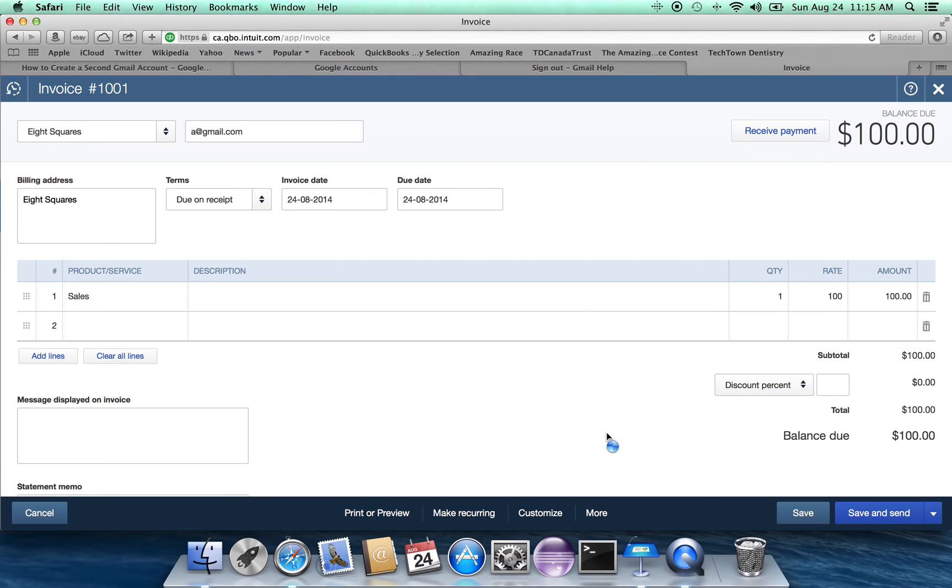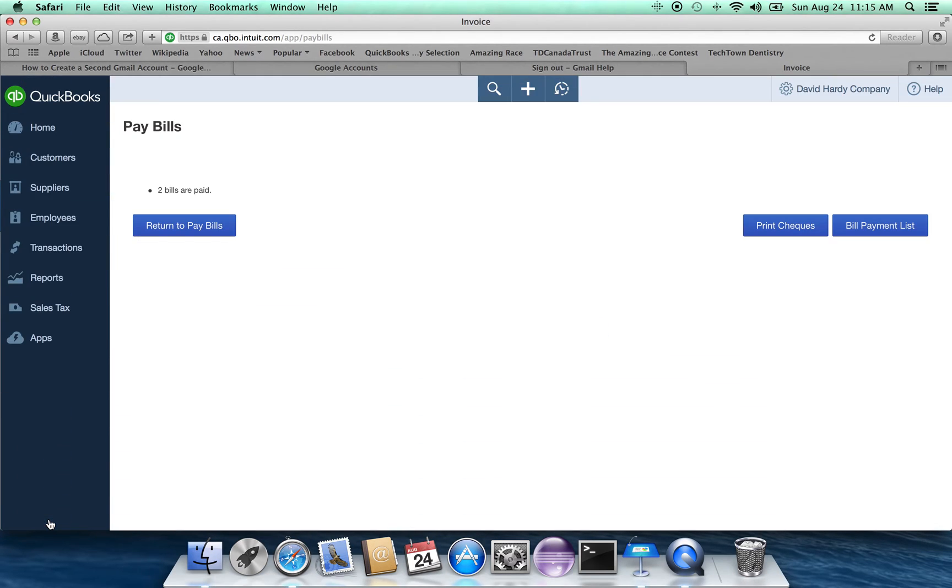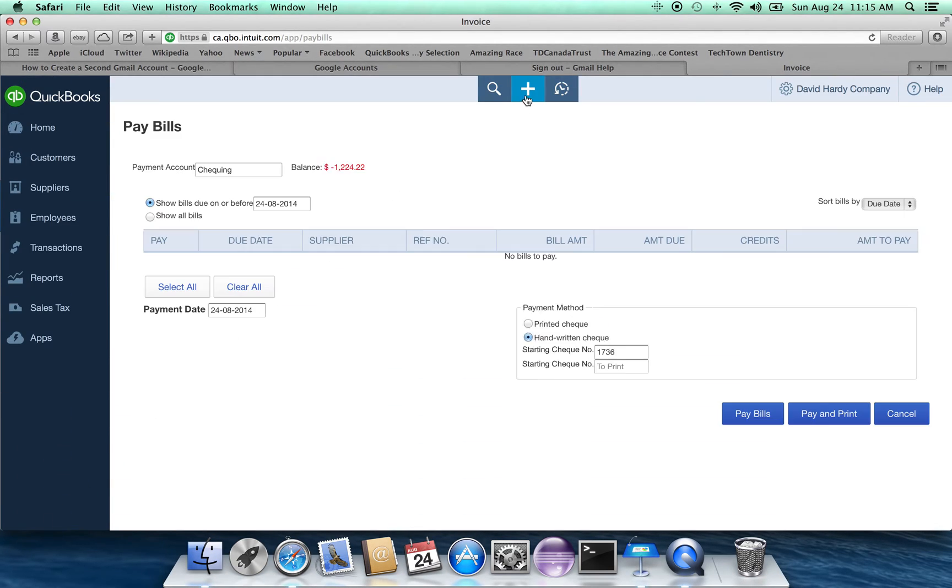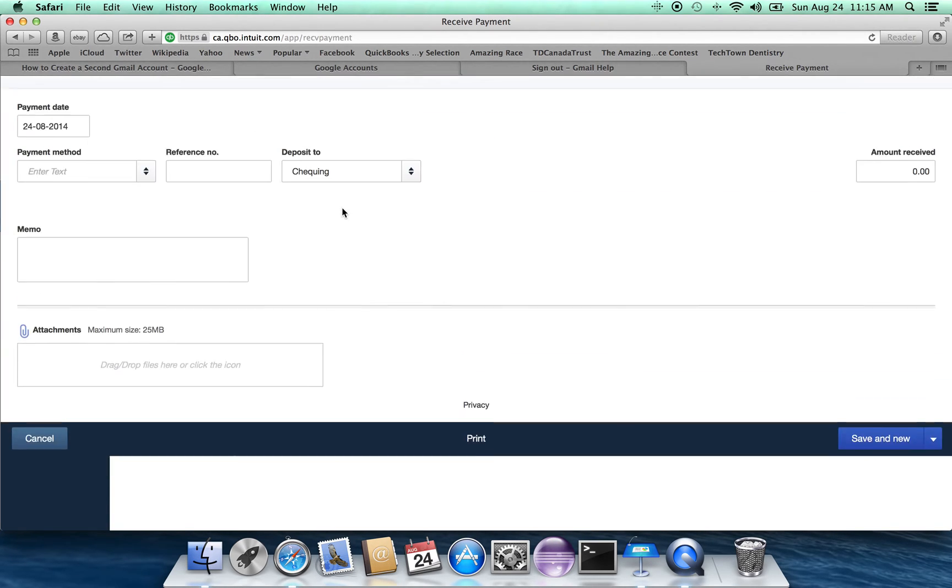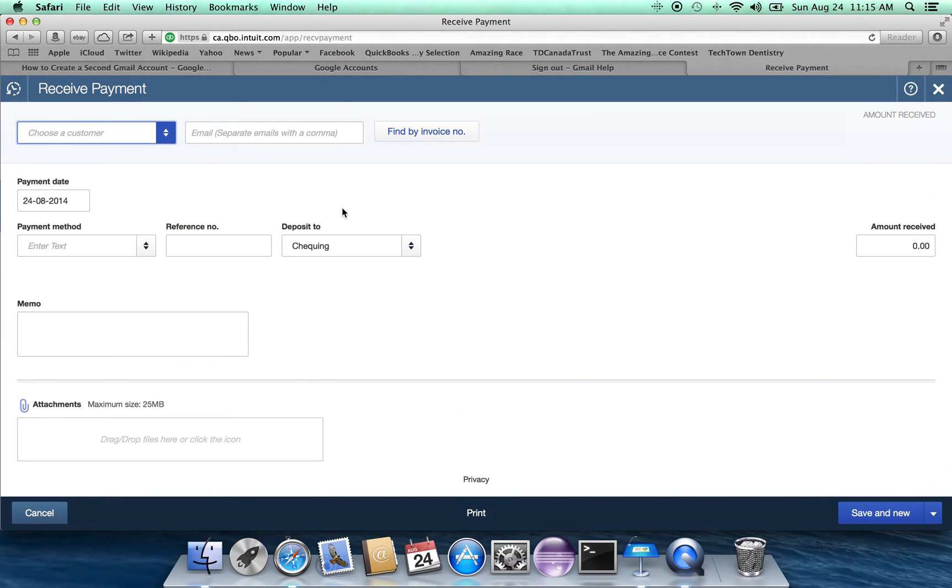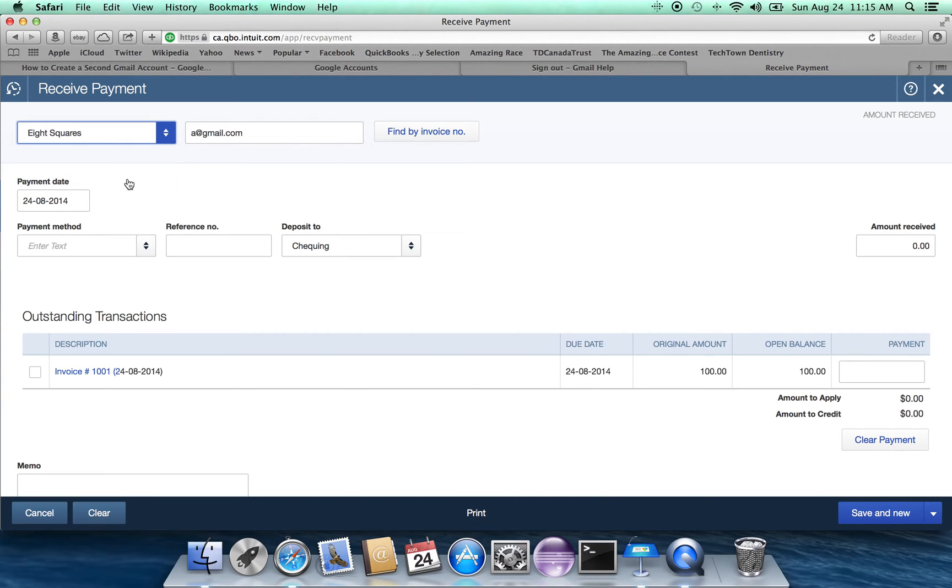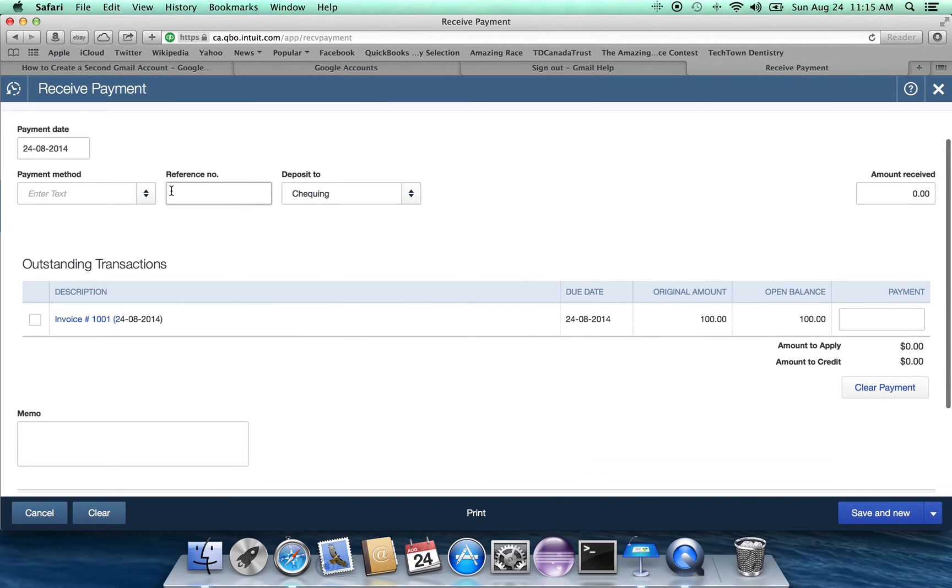Now, if we cancel out, we can then go back and we can then go to receive payment. And we can go to eight squares. And we can see how much they owe us.